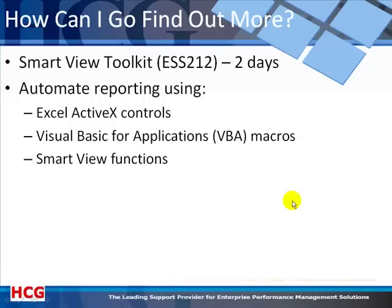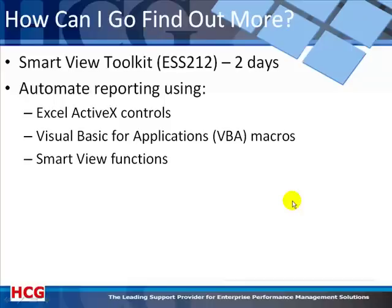I hope you've learned something about Smart View report automation from this webinar and that it has whetted your appetite to learn more. If so, I would recommend taking our Smart View Toolkit course. It's a two-day course in which you learn all about the ActiveX controls, all about Visual Basic for Applications macros, and those Smart View functions that are necessary within those macros to do those Smart View things you've seen me demonstrate.